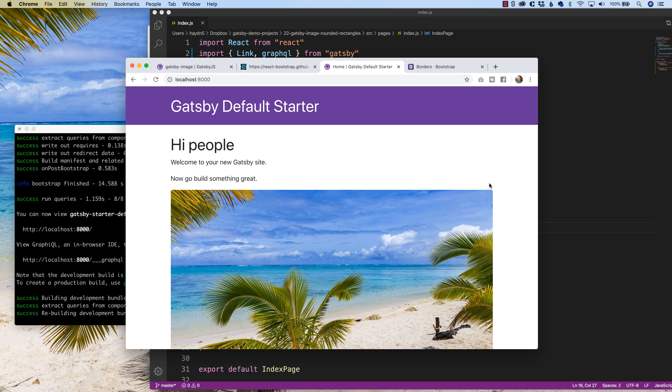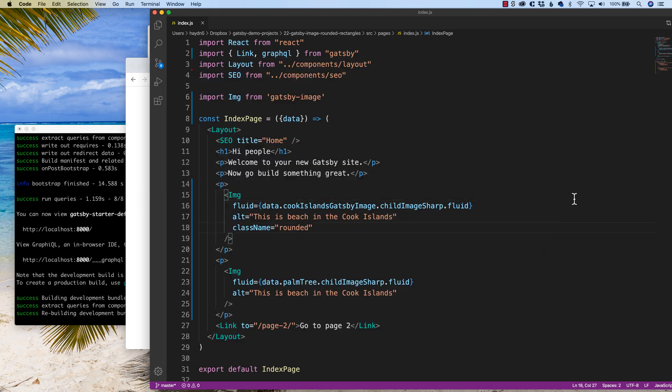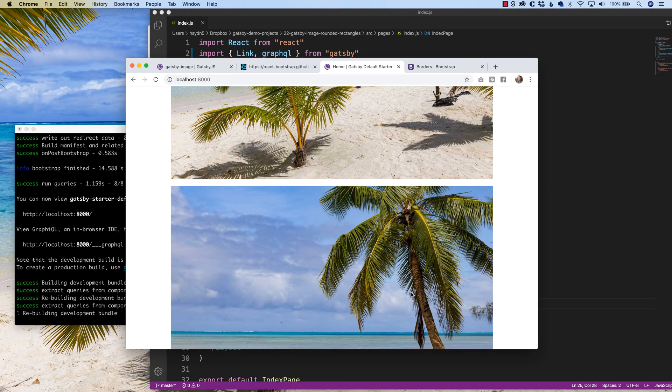Now I have rounded rectangles on the top one, not the bottom one, but that's easily achievable by copying the className and dropping it in.